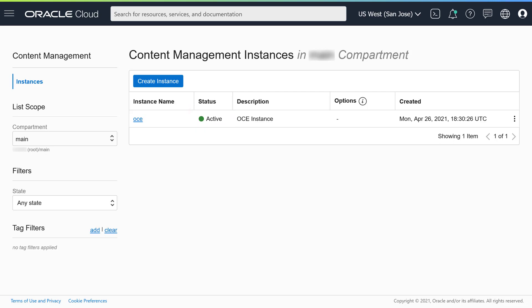The next step is to create user groups for your instance. That allows you to manage access to your instance for users collectively rather than individually. For example, you could have separate groups for Content Contributors and Content Administrators, each with their own privileges.